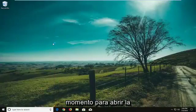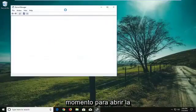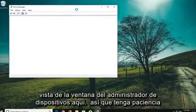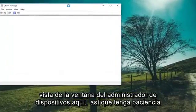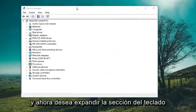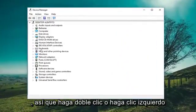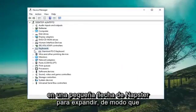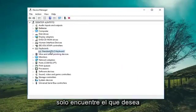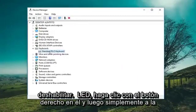It'll take a moment to open up the Device Manager window, so just be patient. Now you want to expand the keyboard section — either double click or left click on the little arrow to expand. If you have multiple keyboards in here, just find whichever one you want to disable.